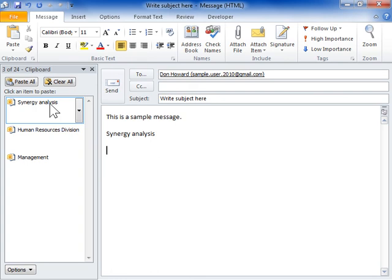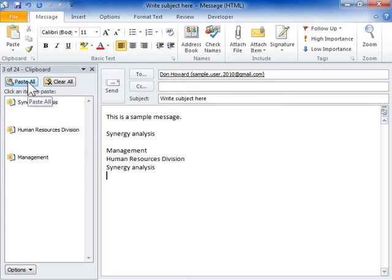To paste all items that are copied, click the Paste All button in the clipboard area. This is the process to paste items.